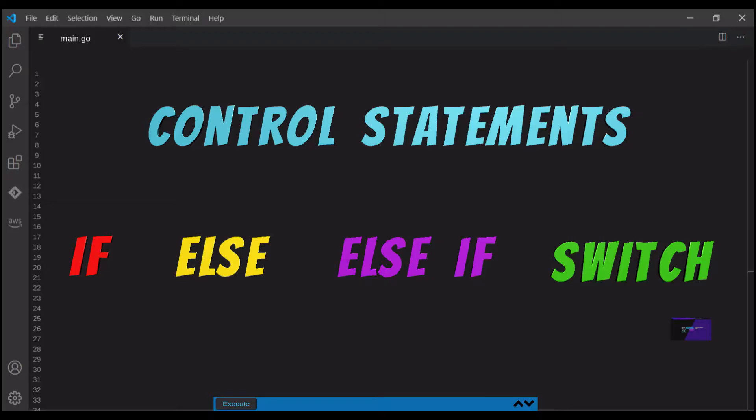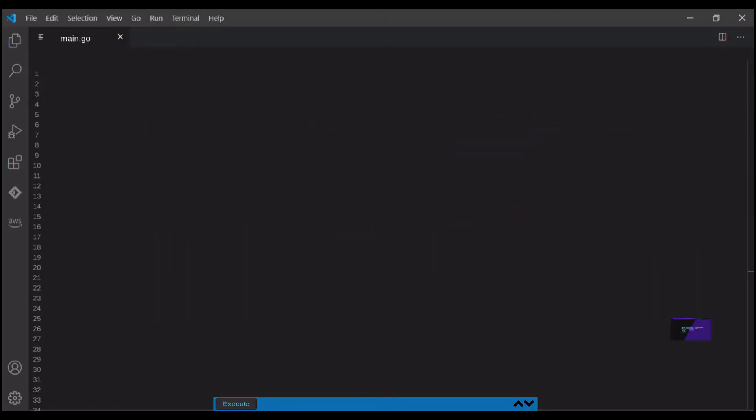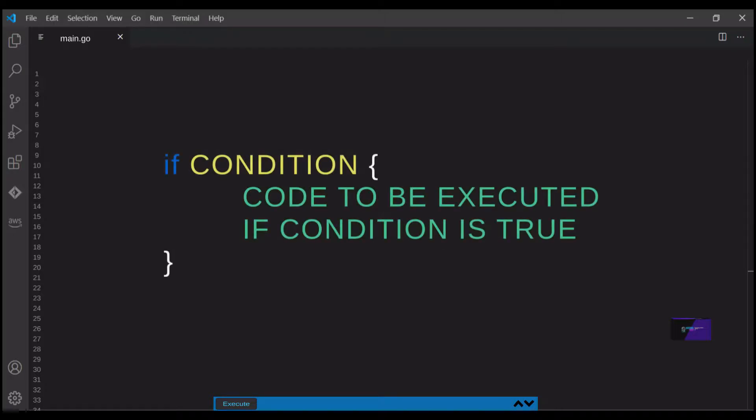So let's get started. One of the most basic control statements you can use in programming is an if statement. An if statement evaluates a condition, and if that condition is true, it executes a block of code.